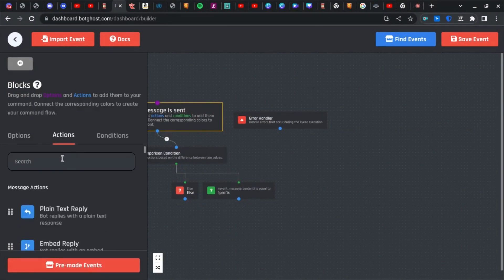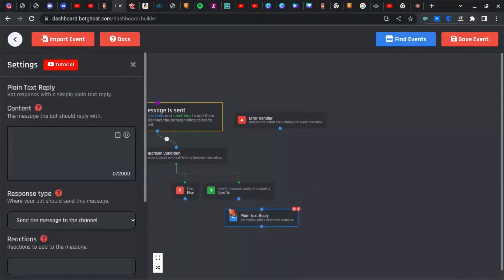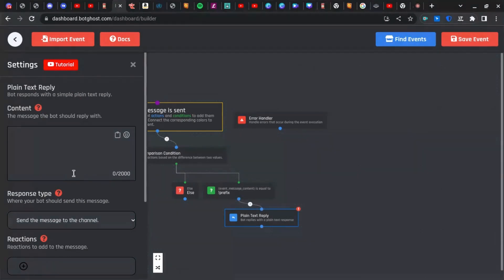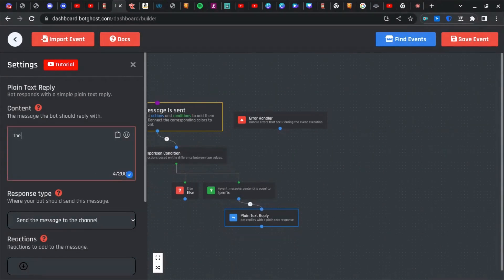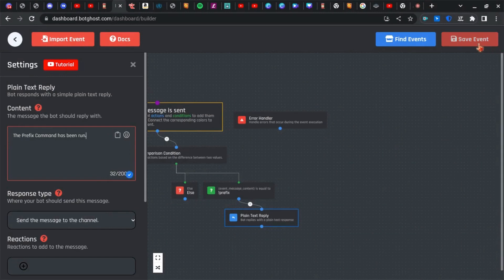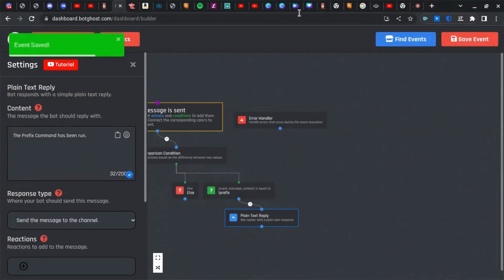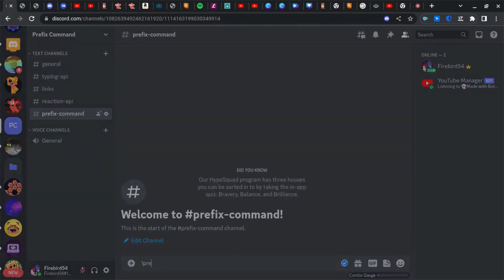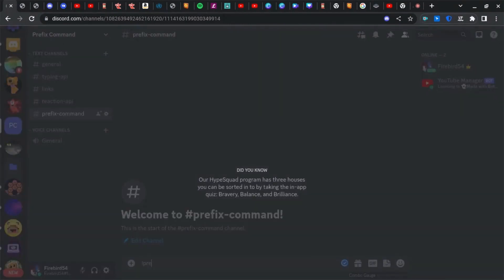So let's add an action and just say 'the prefix command has been run.' Now after we've done that, save your event and go back to your server. And now you're going to want to put in your prefix.